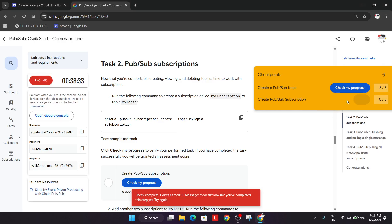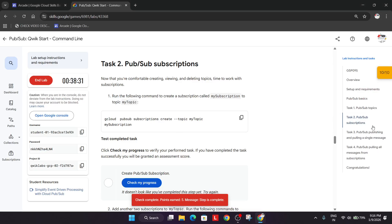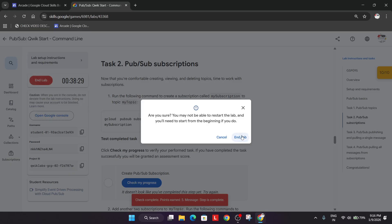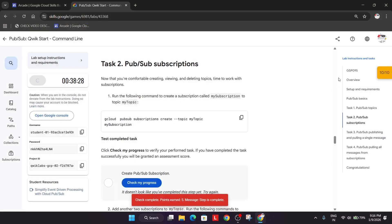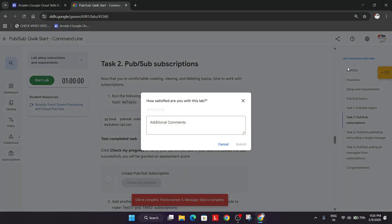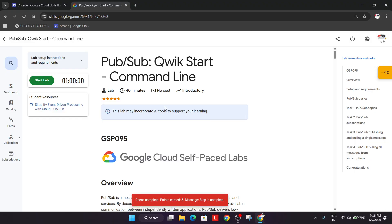You can see the subscription has been successfully created. Check the score again — we got the score, and that's the way to complete the lab. If you still have any doubts, let me know in the comment section. Check the playlist for remaining labs, and also subscribe to the channel and share.